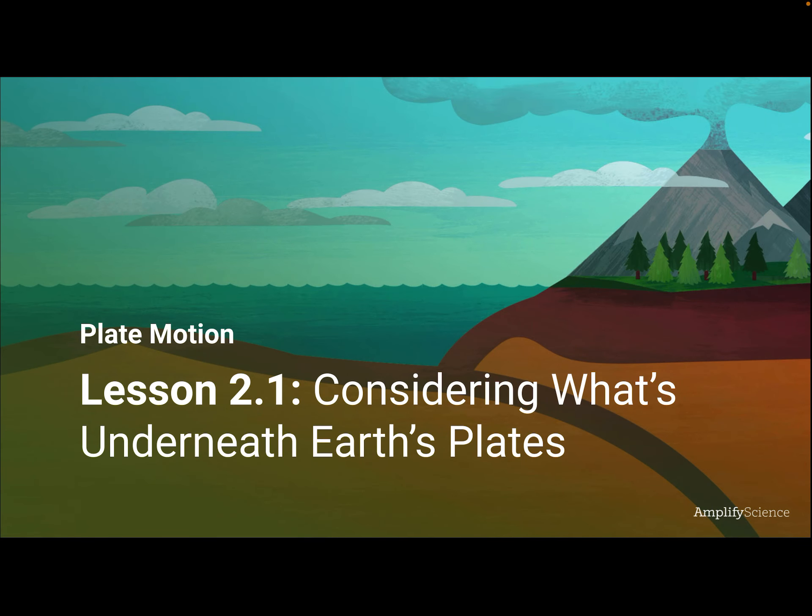Good morning, everybody. Today is Monday, October 18th, and we're going to start Chapter 2 today. We're going to be in Amplify Lesson 2.1, and we're also going to be working in the simulation a little bit today.